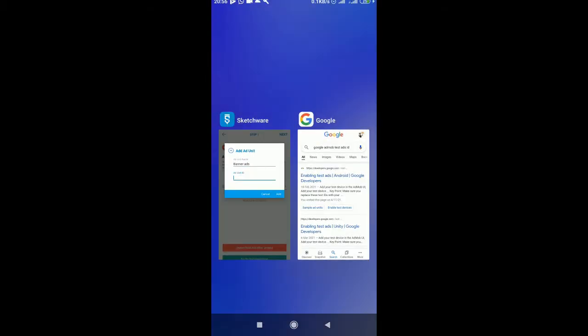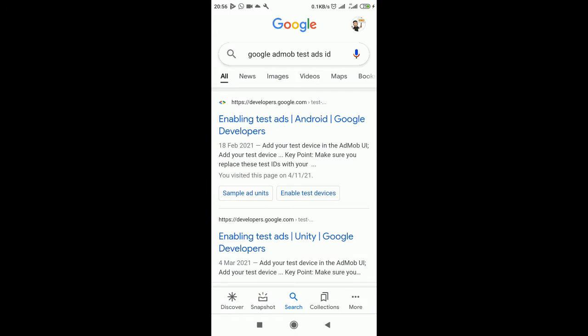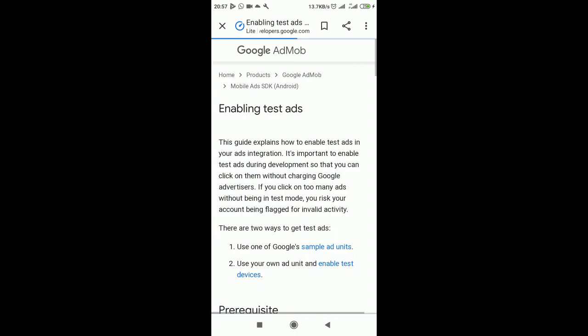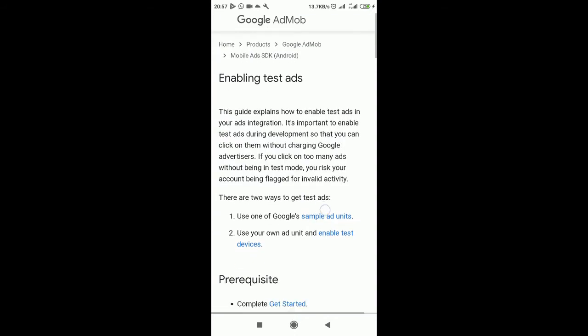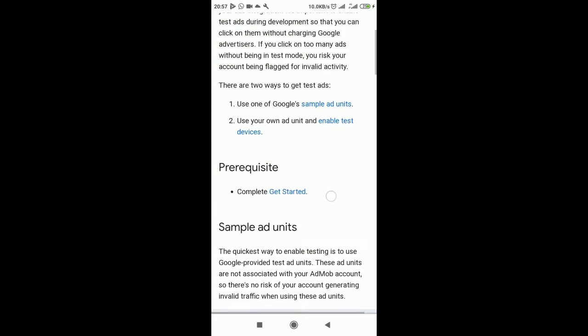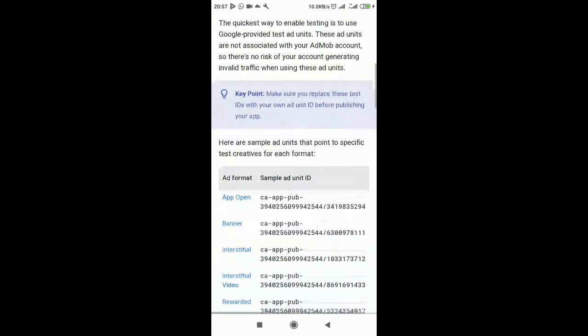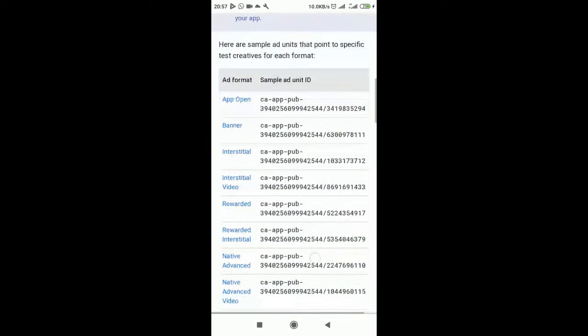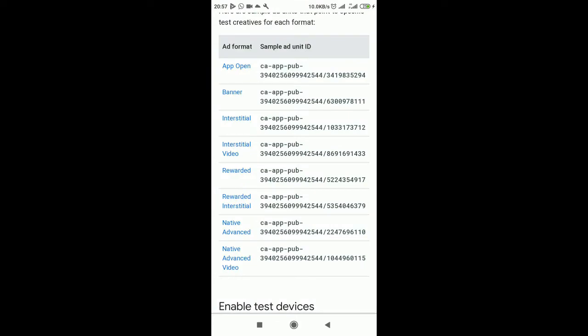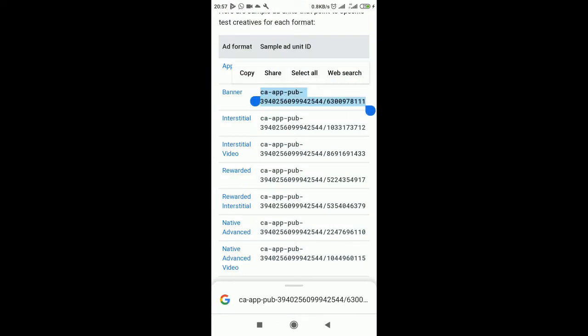Just search Google AdMob test ads ID and click on the first option. This is just to get the AdMob app ID. If you don't have a real account, you can just search for it. This will permit us to test. We have banner which are the basic ads.